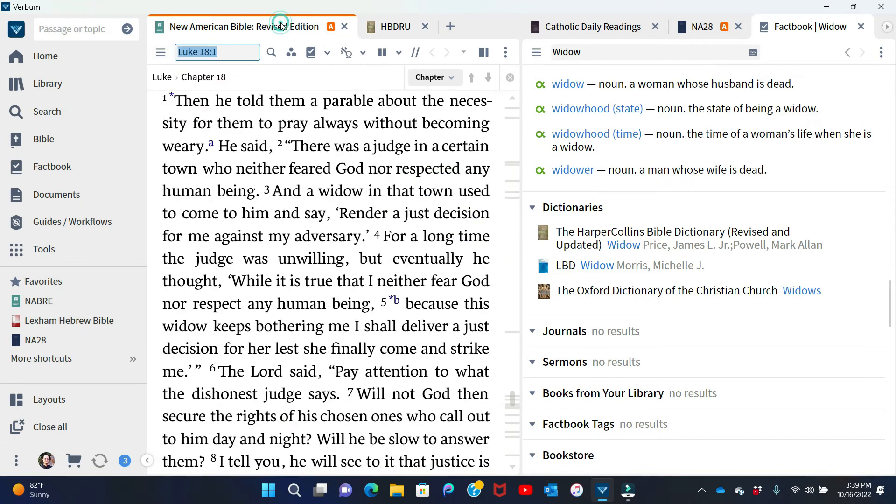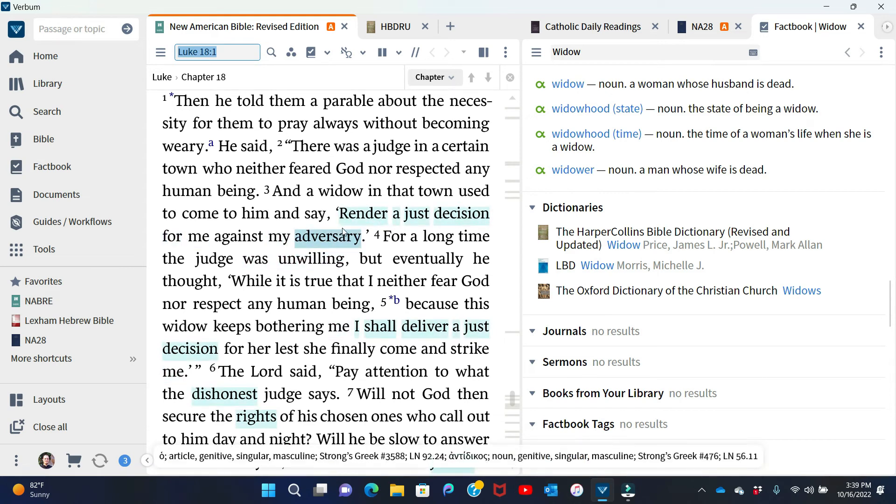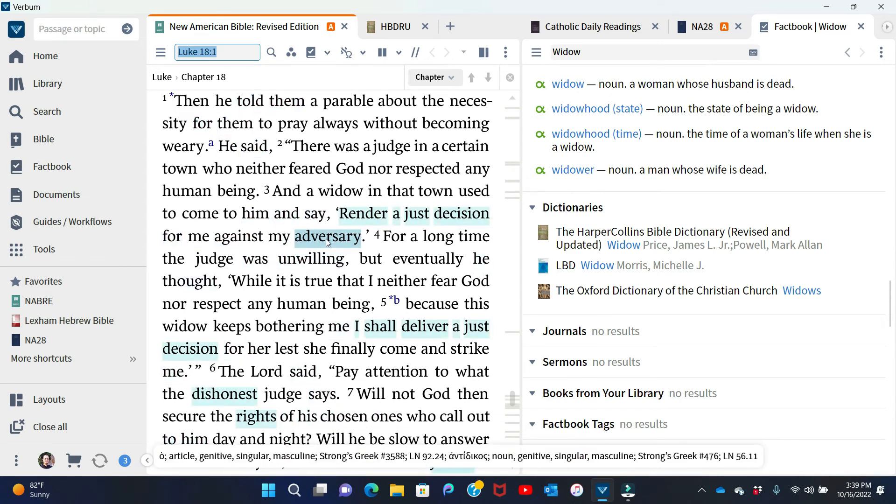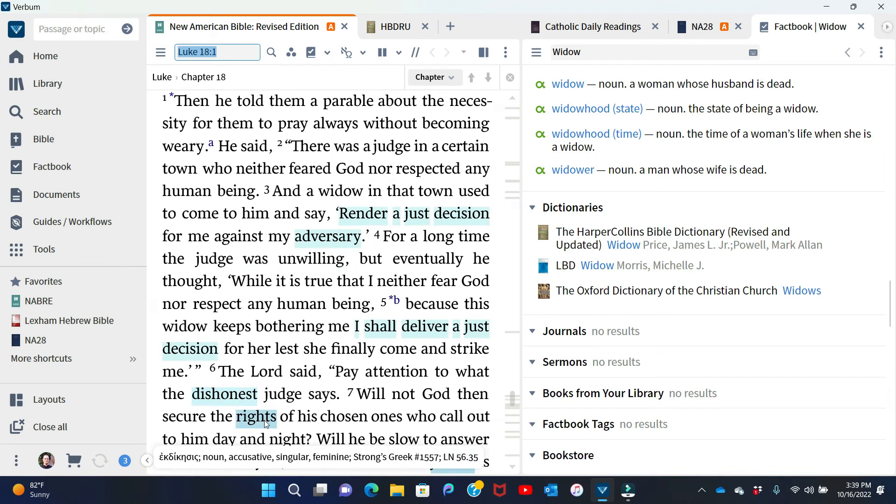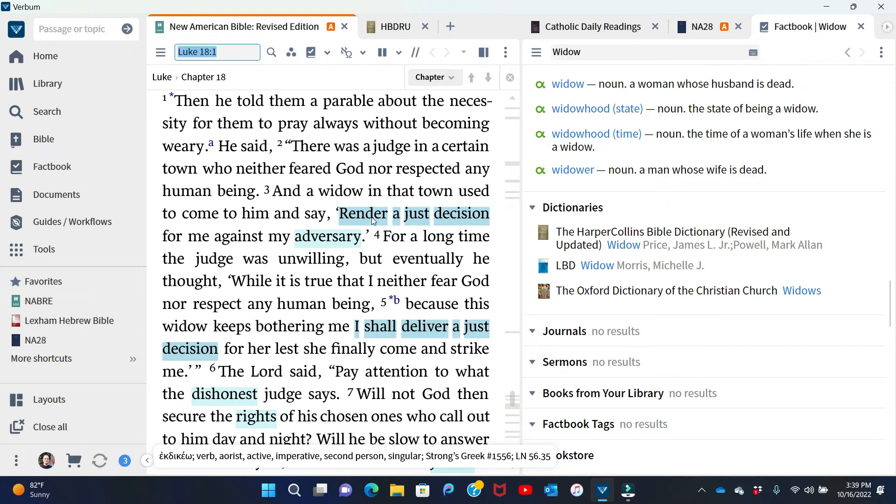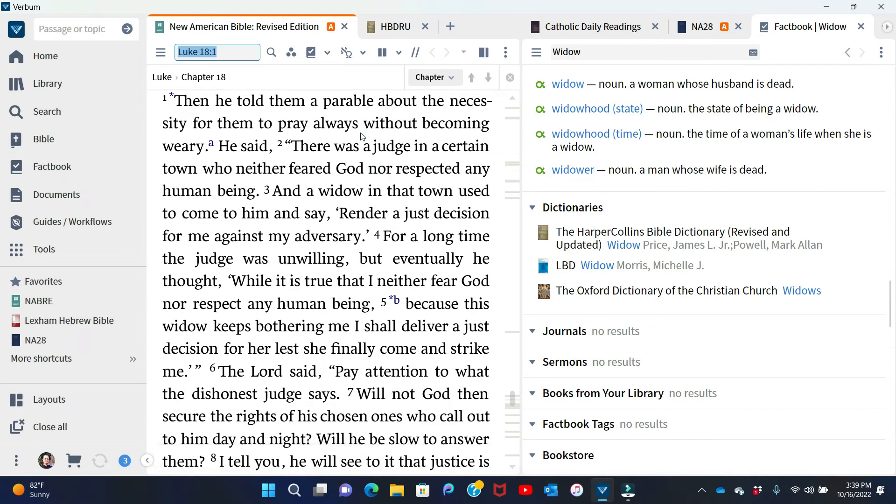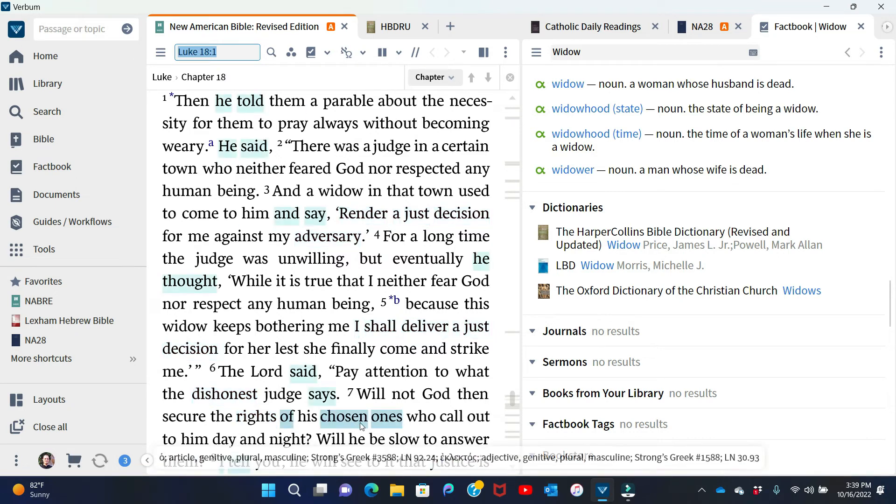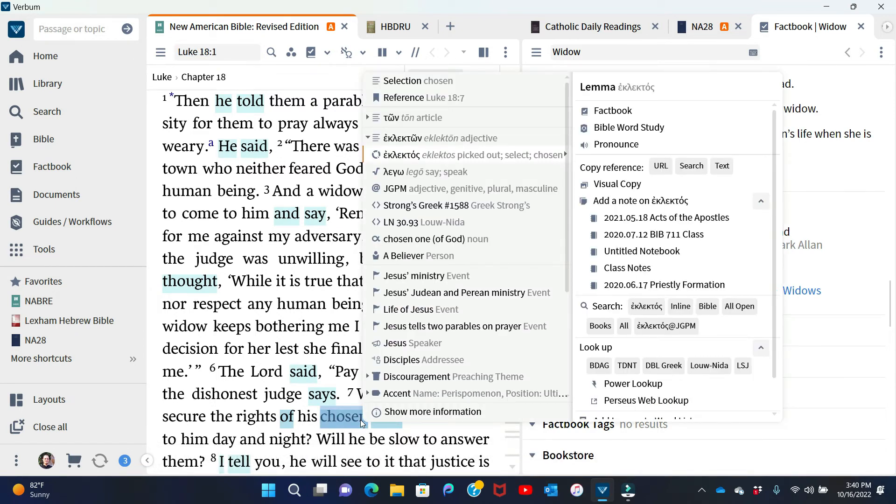Another thing I want to do, going back to that earlier observation I had made about all of these words that deal with justice. Adversary, render a just decision. The unjust judge says, I shall deliver a just decision. Dishonest, this word translated rights. One thing I notice immediately as I read through this is that sometimes we misinterpret this parable to be about saying our prayers, quote unquote, just praying in general. Rather, the parable is not about prayer in general. It's about a specific kind of prayer. Jesus is telling this parable about the necessity for the disciples to pray always without becoming weary. Here he's talking about God securing the rights of his chosen ones. And the insight I had as I was looking at some of these words.